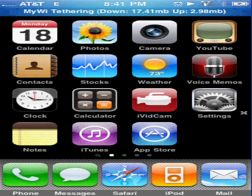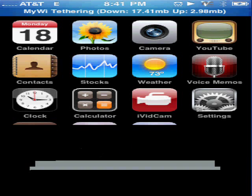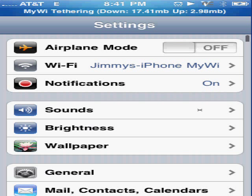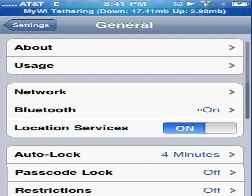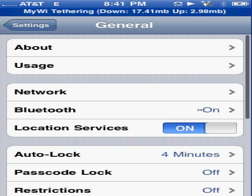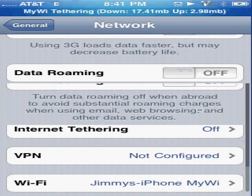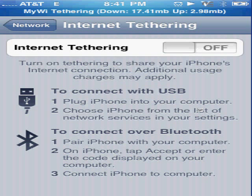It'll say 'Install Package' — click yes and it'll install. Once that package is installed, you should get this. Go to General, go to Network, and you'll see 'Internet Tethering.' Note that before this, you don't have this option because it hasn't come out in the US yet — it's a glitch.